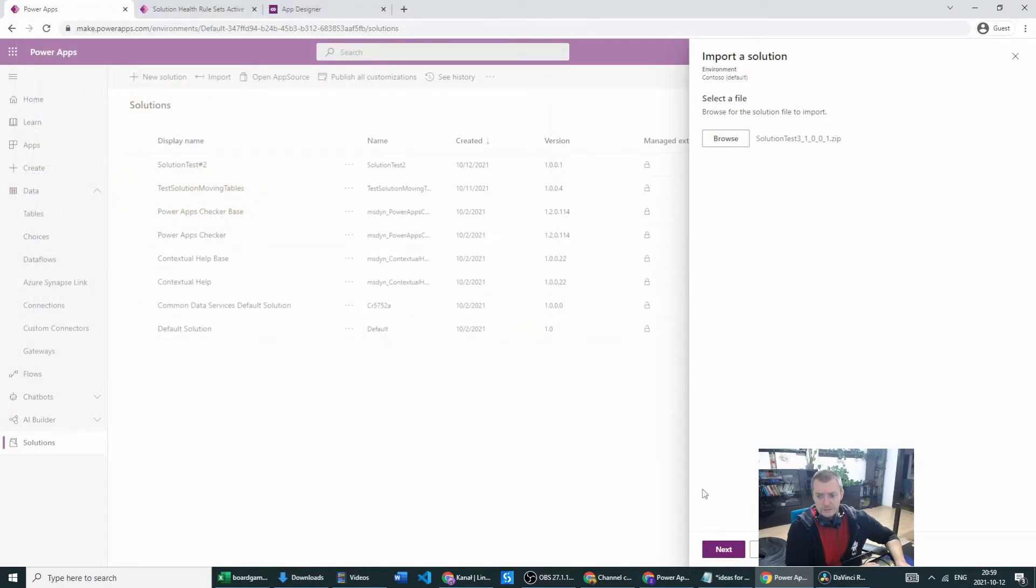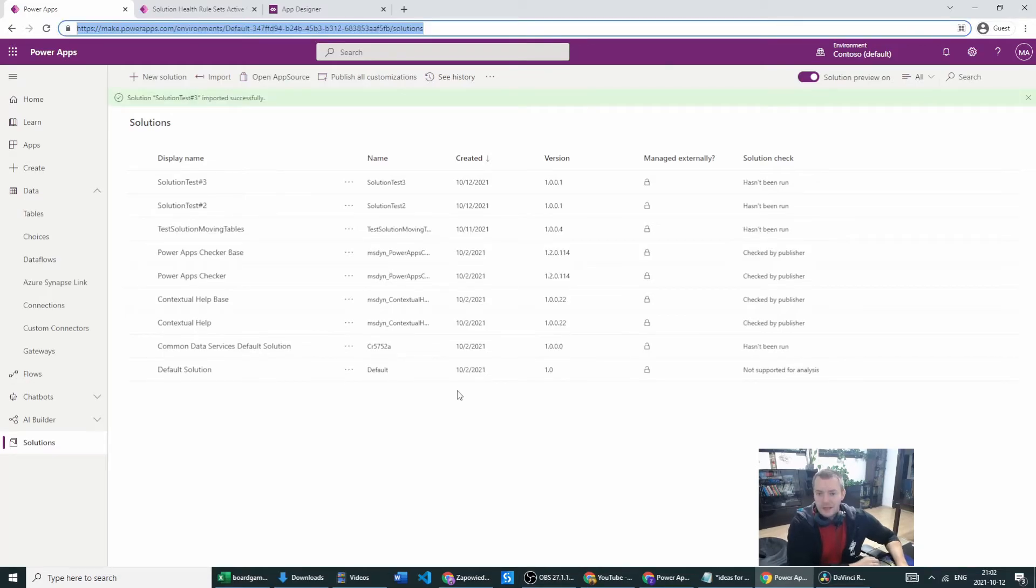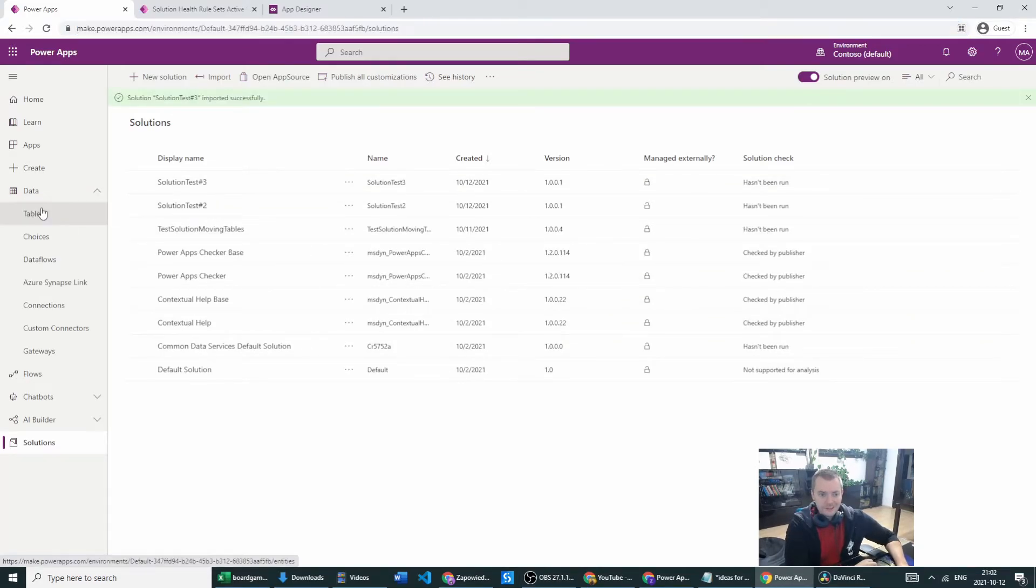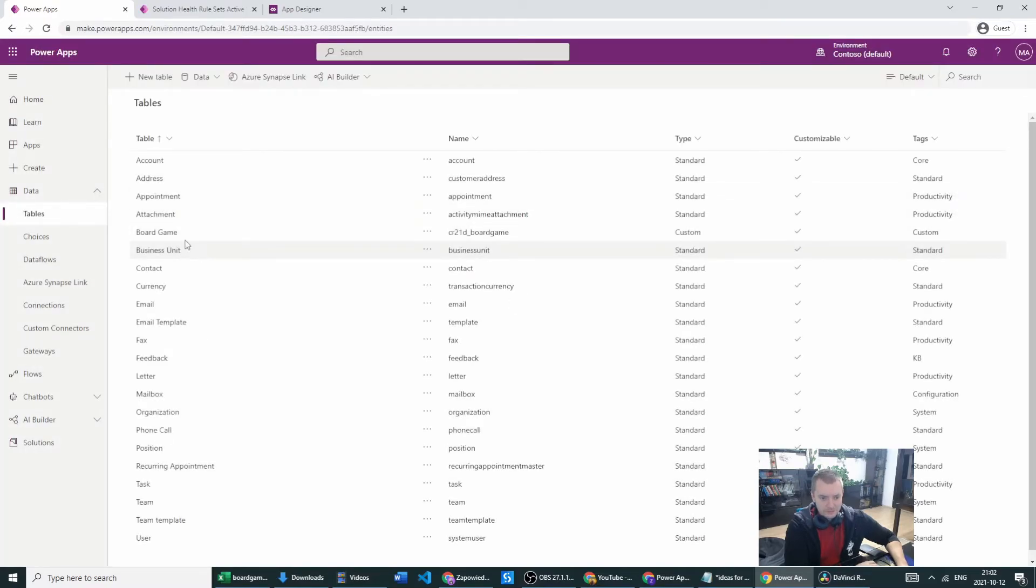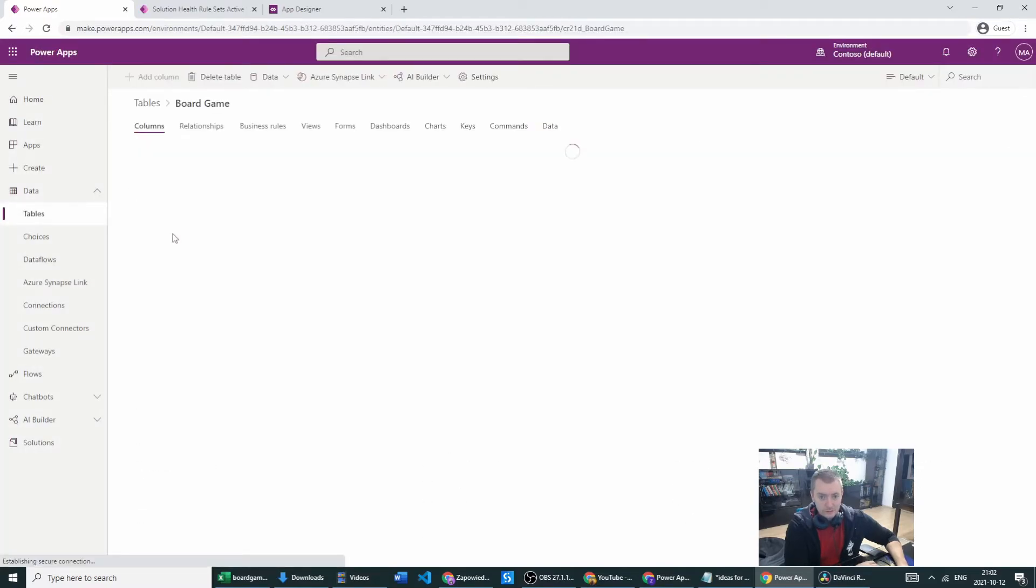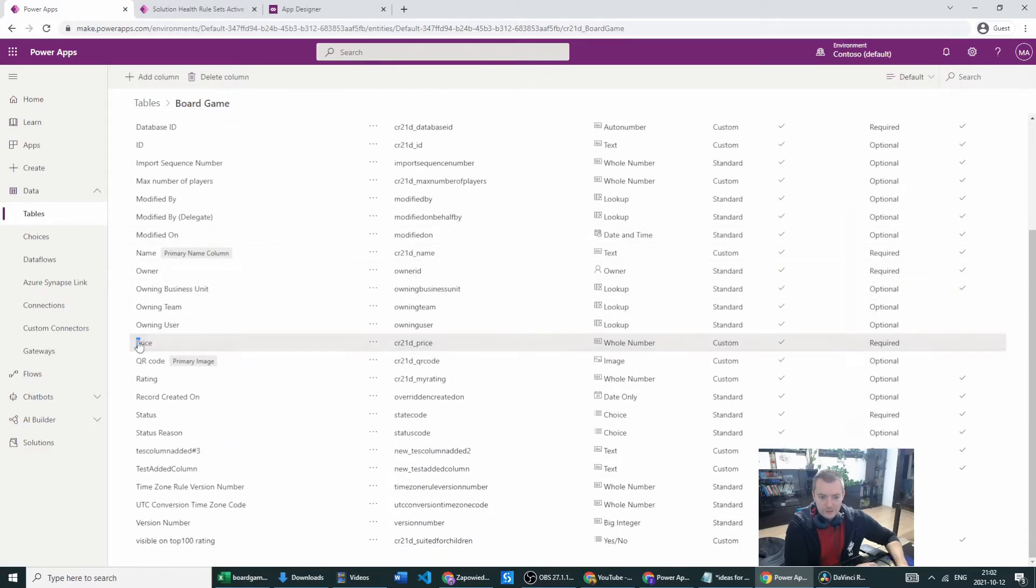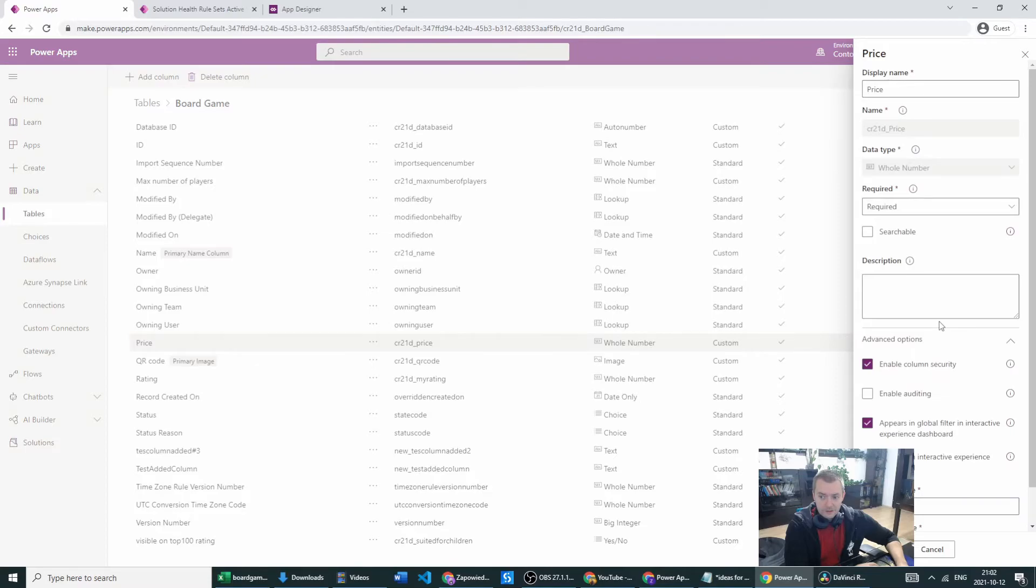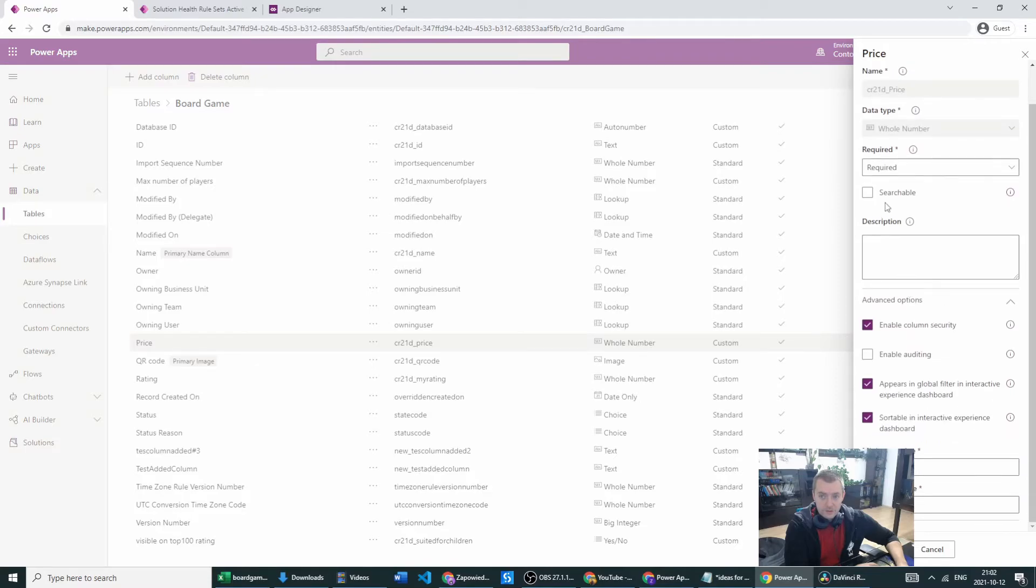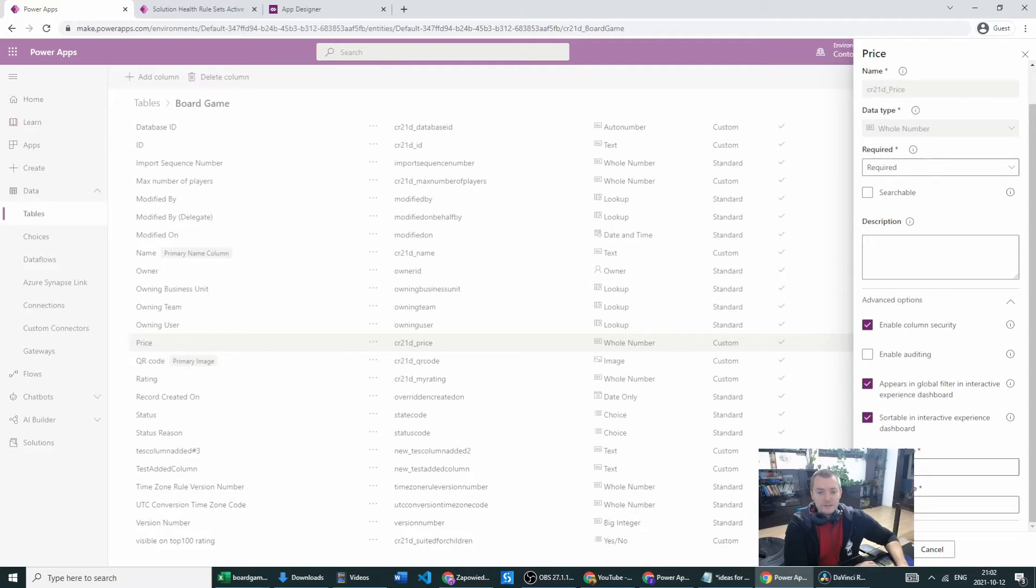This solution test. Next. Import. Okay, so solution is there, finally. Let's move to the tables. Let's go to our board games. And what do you think? It's actually messed. So importing a solution which is changing settings of your column, and also, for example, minimal values, will mess up the column you have on destination environment. So it can alter your column.